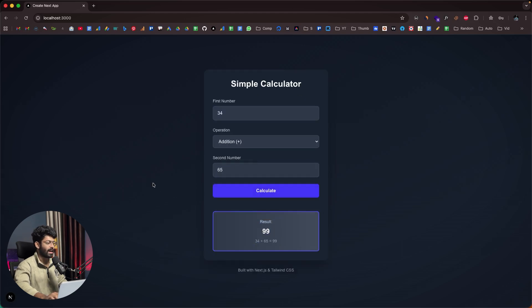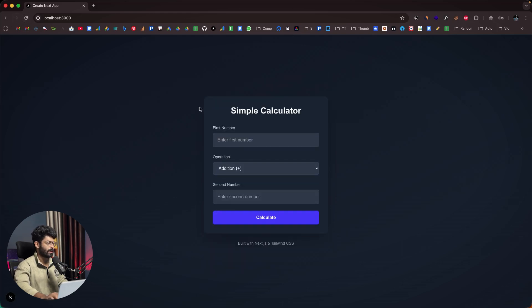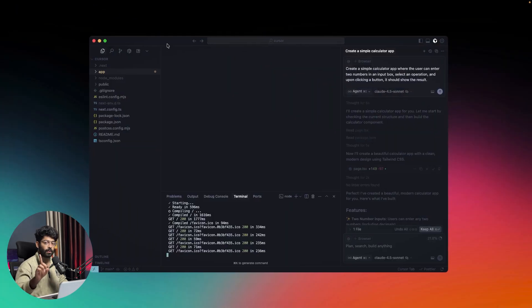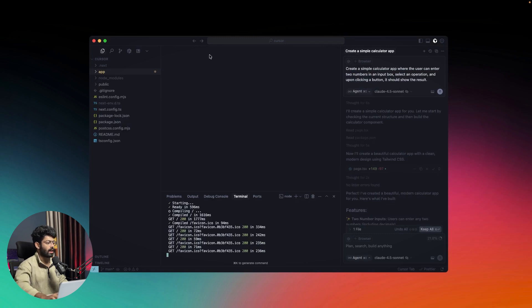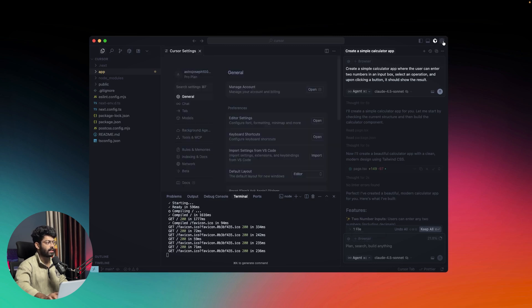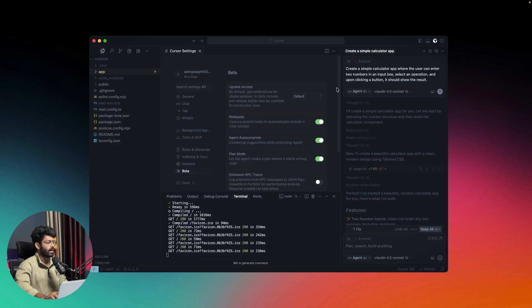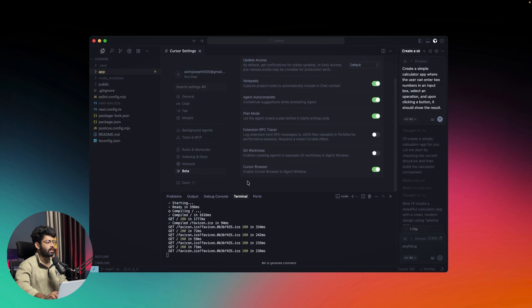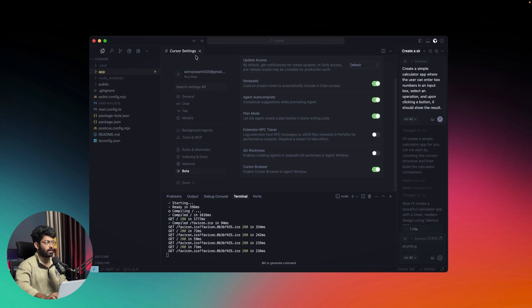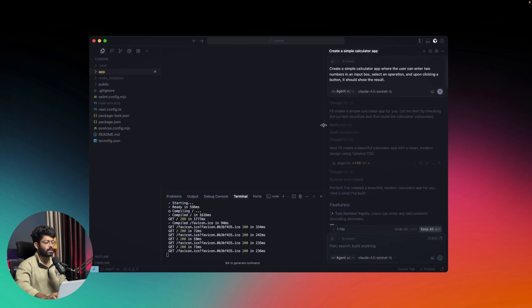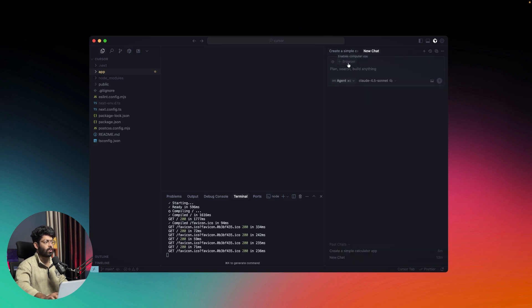If you head over to Cursor—and make sure you're updated to the latest version—you'll see a new option called Browser that says 'enables computer use.' If you can't find this, click on Settings, then click on the Beta option, and you should find the Browser section. Make sure 'Cursor browser enable cursor browser in agent window' is enabled. Once you enable that feature, you can find the browser option in the input box.